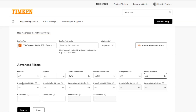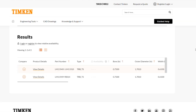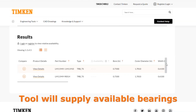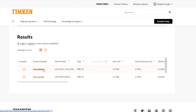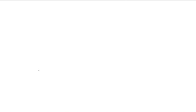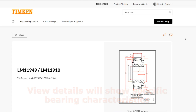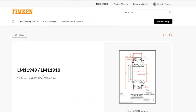Let's say that's all I know — I don't really have an idea of what dynamic load rating I'm looking for. I can search and it's going to give me a couple of options. I could use the view details on this first one to see if that's the bearing I'm looking for. As you can see, it has the bore, outer diameter, and width of that bearing, as well as the cone and cup part number.